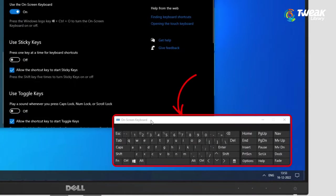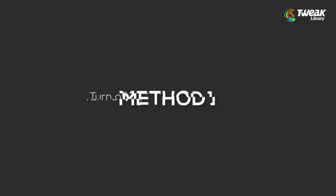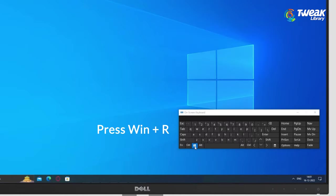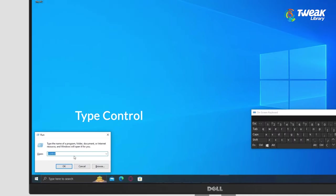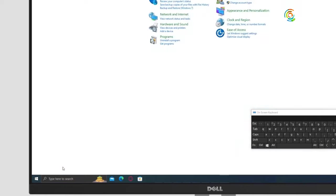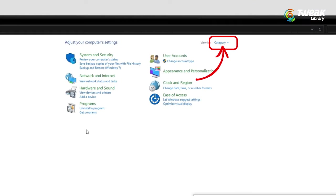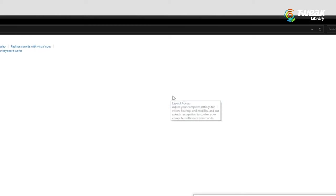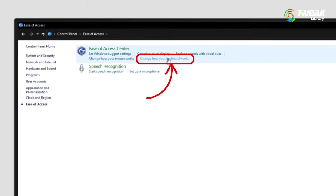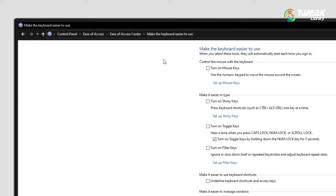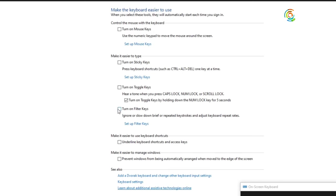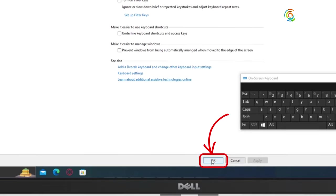Now let's fix the Windows key. Method 1: Turn off the filter keys feature. Press the Windows plus R keys, then type in control and click OK. Make sure that your view mode is set to category. Next, click on the Ease of Access heading, click on the change how your keyboard works link found in the Ease of Access Center. Make sure that the checkbox next to turn on filter keys is empty. If you see a checkmark, simply click on it to remove it. Click on the Apply button and then click OK.